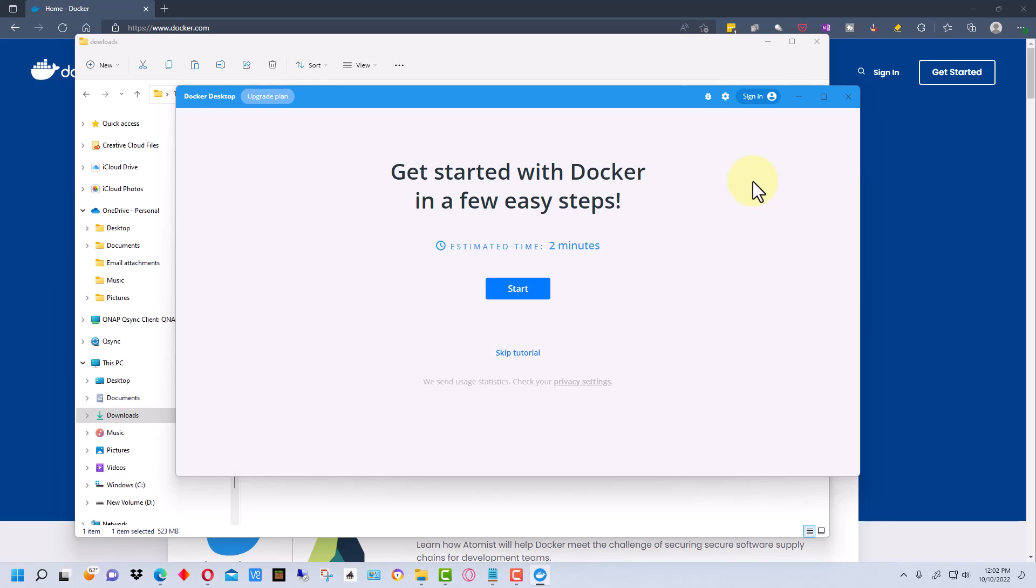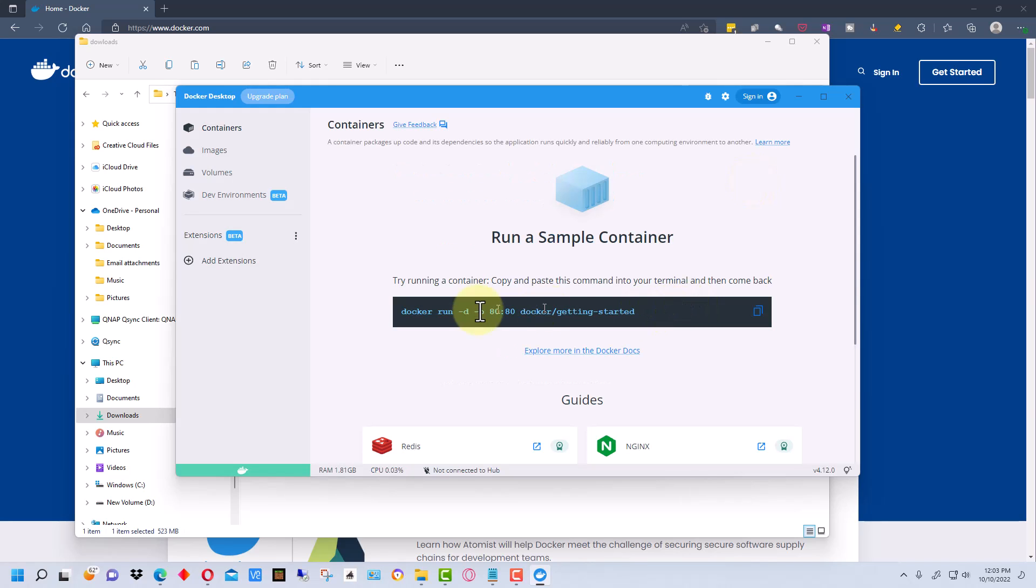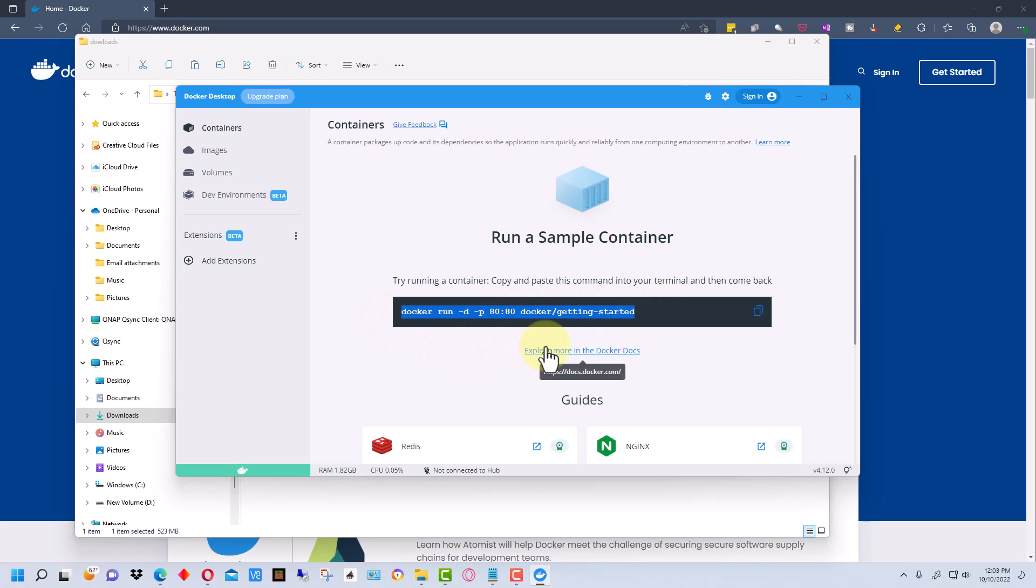So it comes up and it says get started with Docker in a few easy steps. We're going to skip the tutorial here and move on. You can go through the tutorial if you want but otherwise what you want to do is take this right here and copy that.